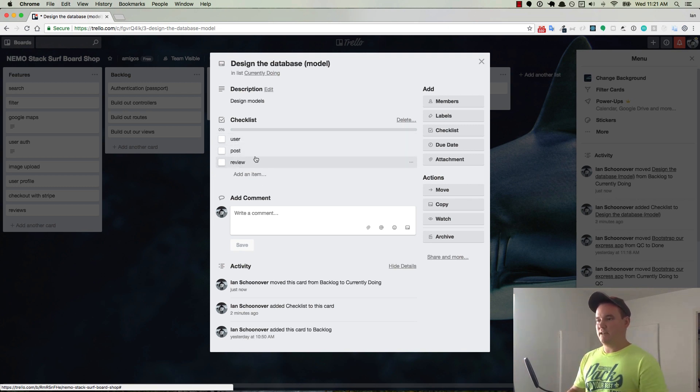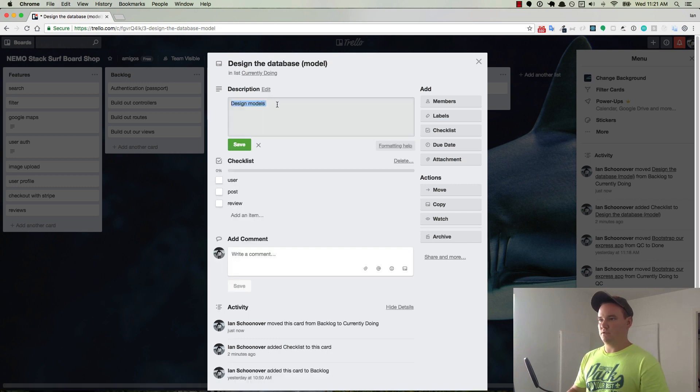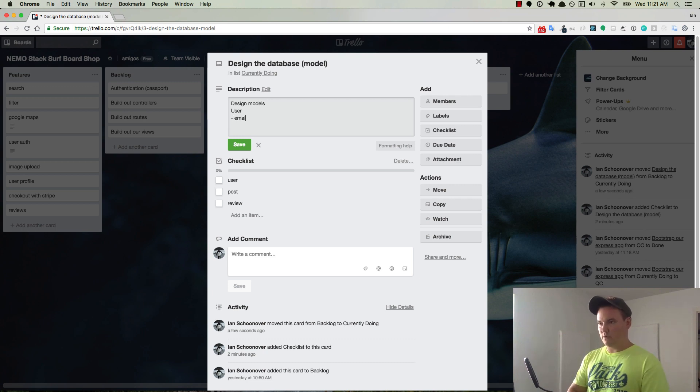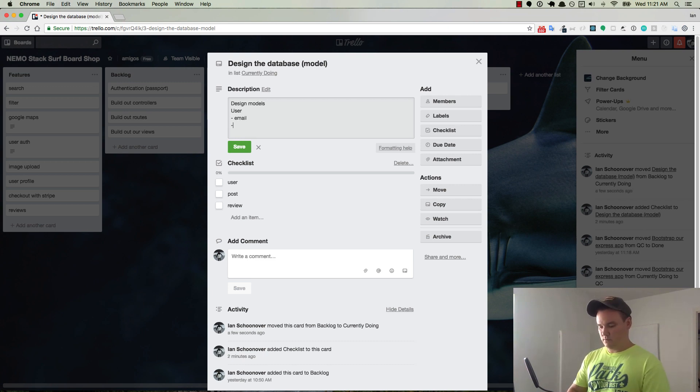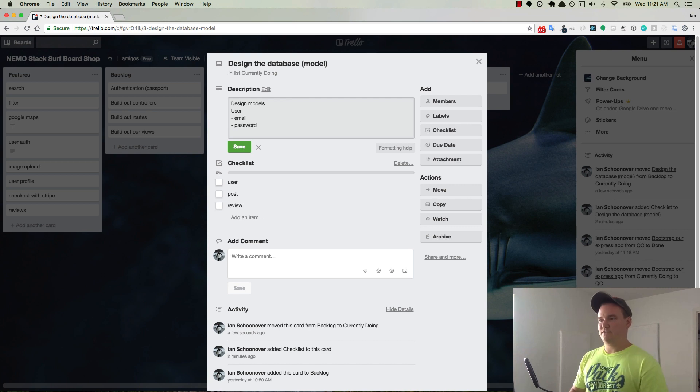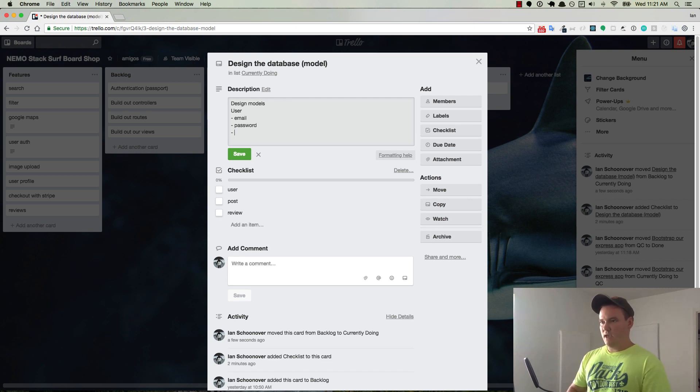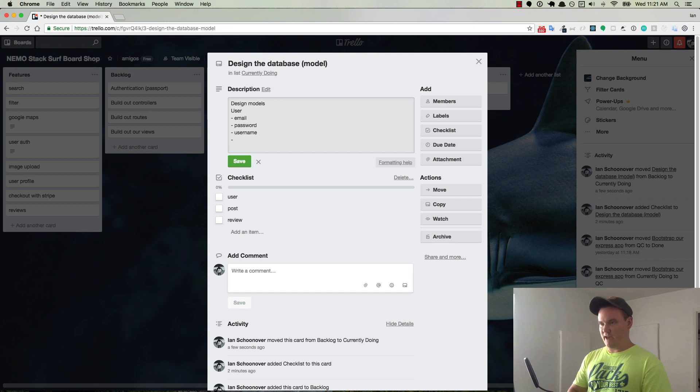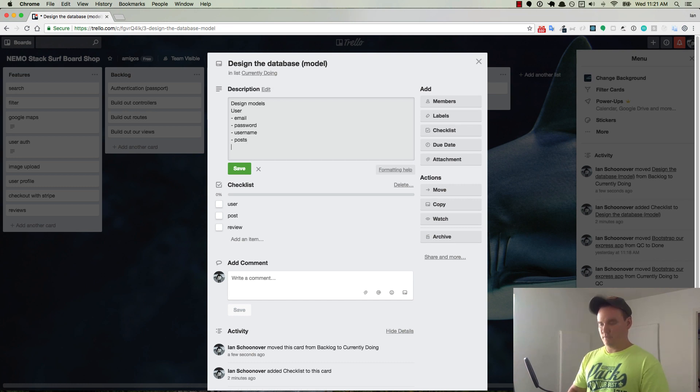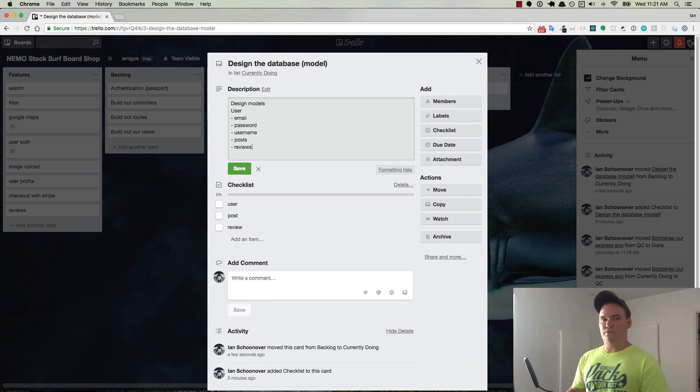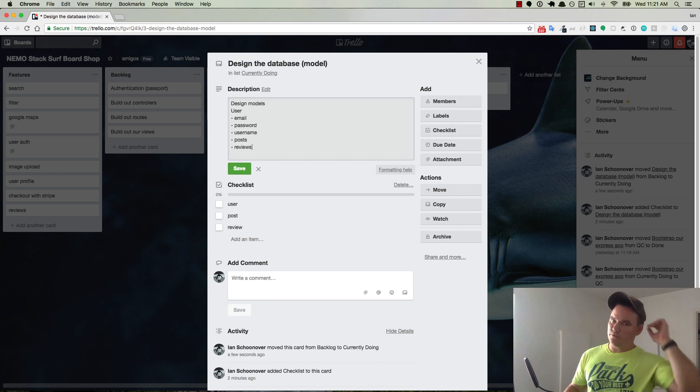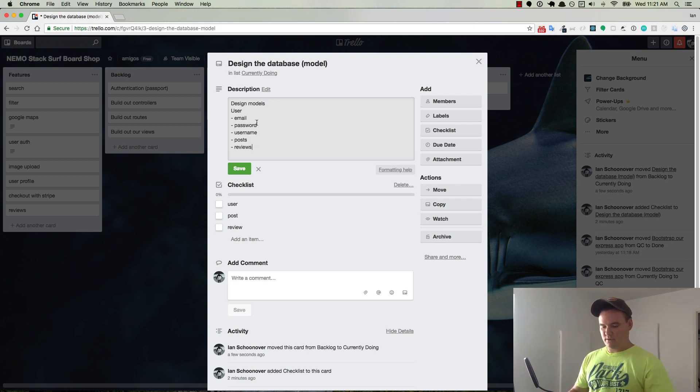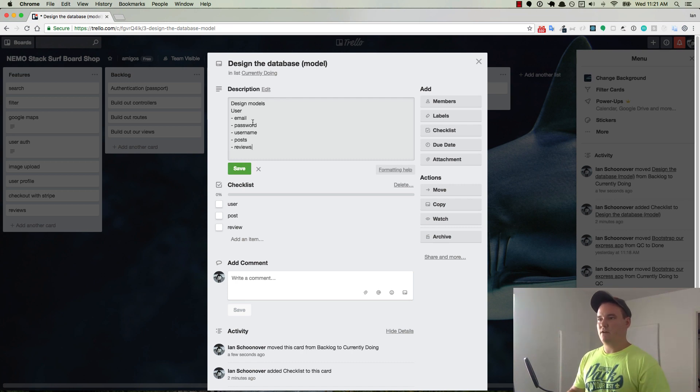So let's go ahead and start with the user. The user is going to have some properties, obviously, so email and password. The password will be hashed and salted from Passport. And then we can have a username. And then the user is going to have many posts, and the user is going to have many reviews. So a user can post something, and then they can also review other people's posts. And there may be some other stuff that we add later.